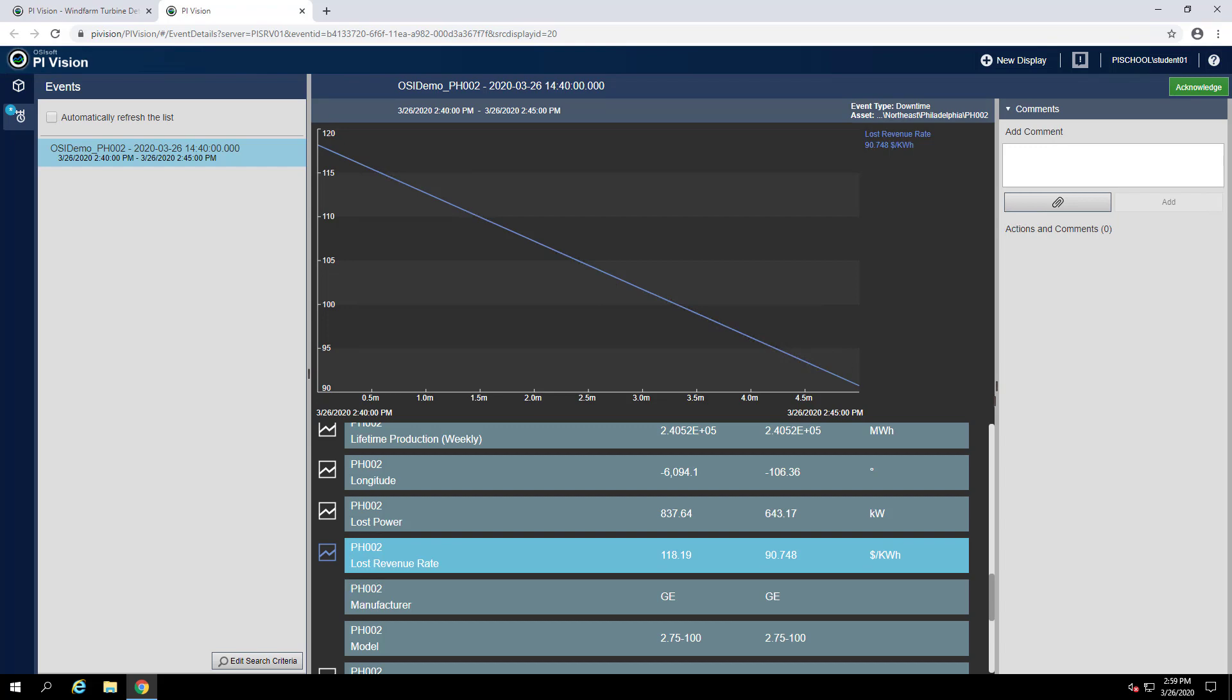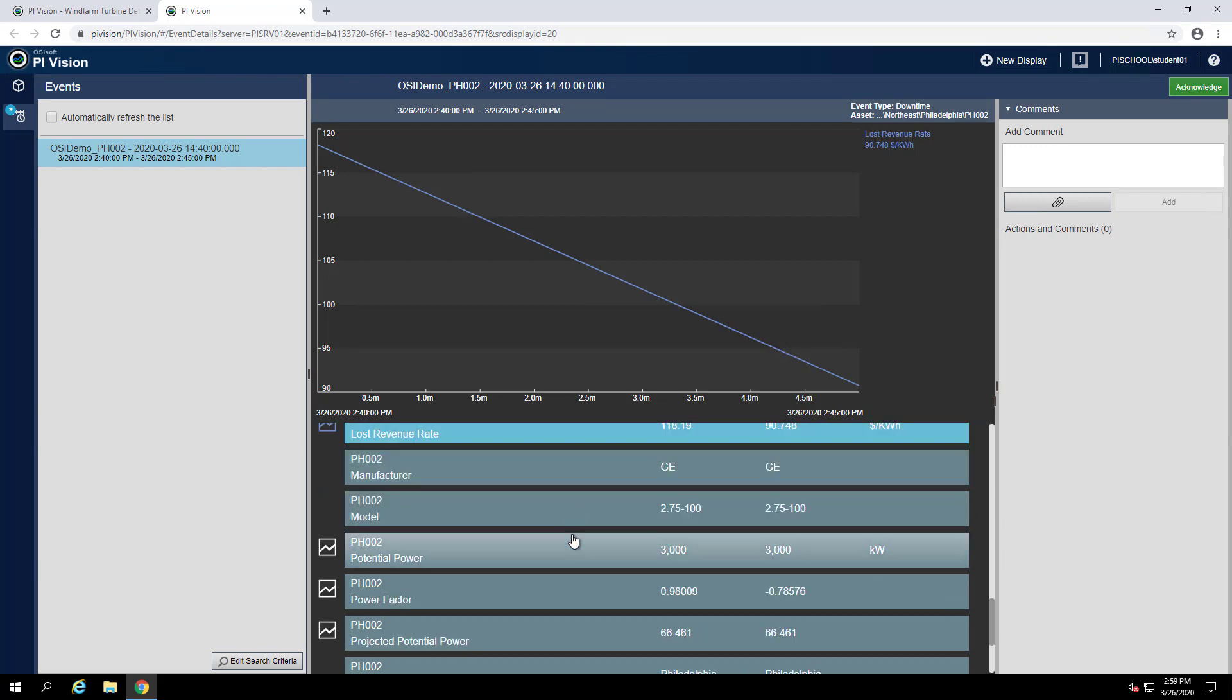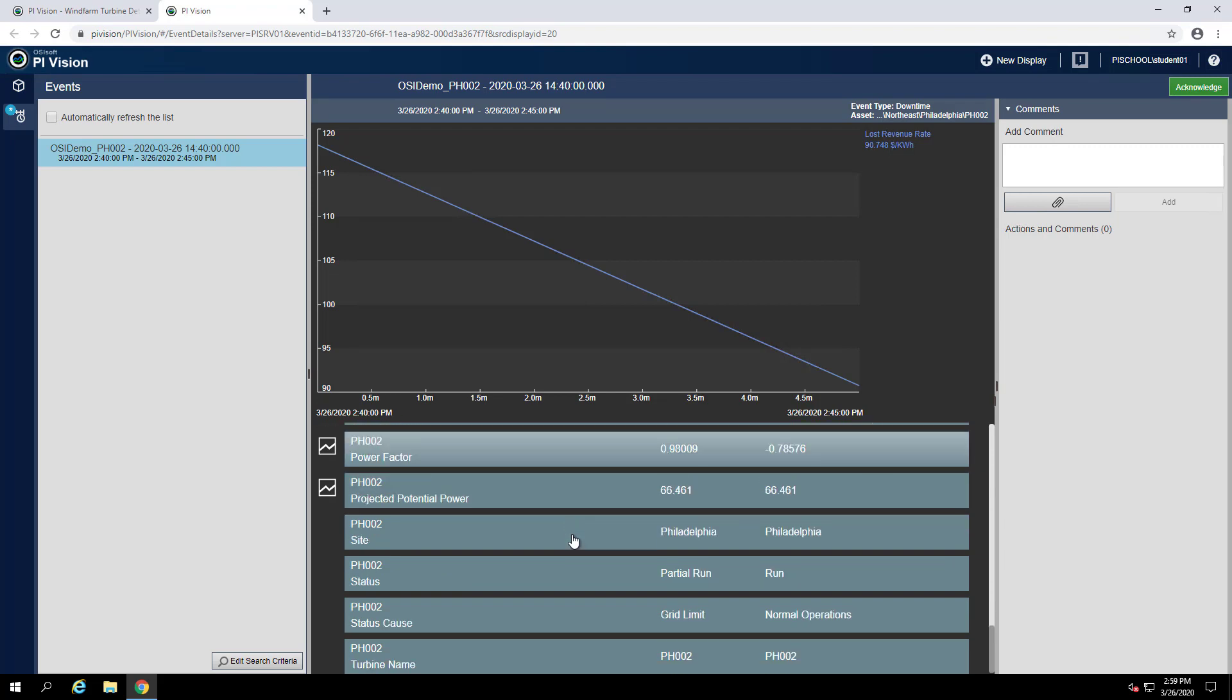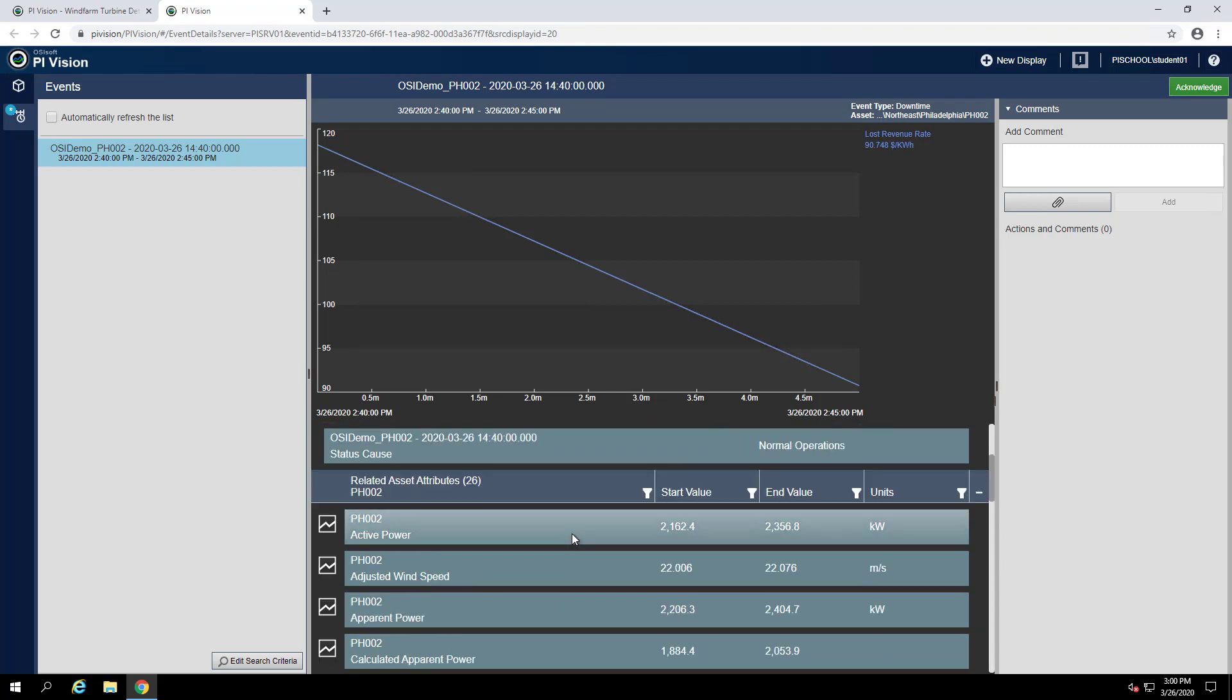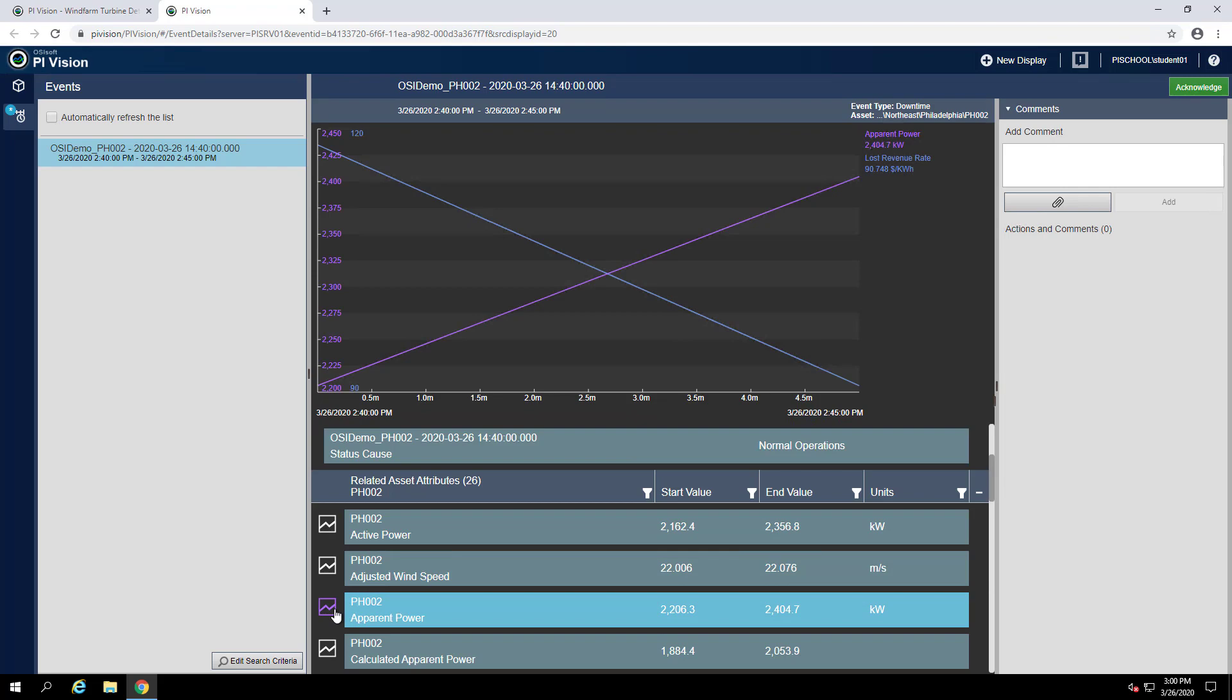It also asks, what is the approximate minimum apparent power for that time range? Again, we can find that attribute and click the trend icon to show it on the trend.